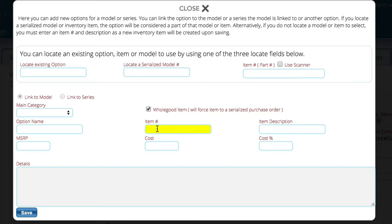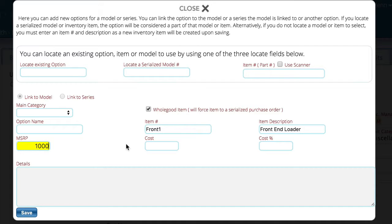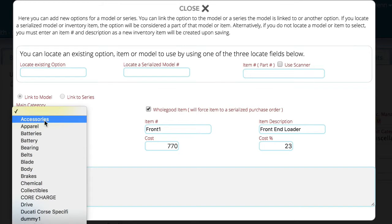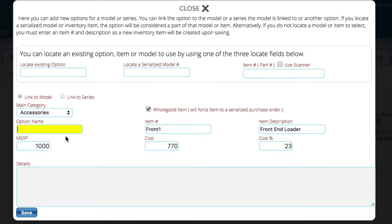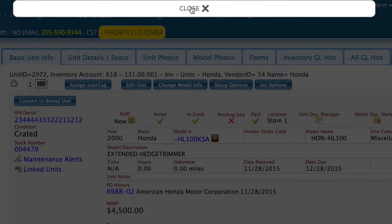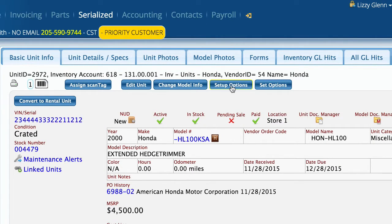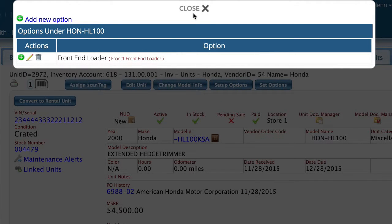Let's create an item here. We'll call it 'Front End Loader' — obviously not a realistic option for a motorcycle but it gets the point across. We'll put in 23 percent cost, mark it as an accessory, and save it. It prompts for an option name, so we'll enter 'Front End Loader.' Occasionally after saving it may not refresh properly on the first option — if that happens just close and reopen Setup Options to continue.